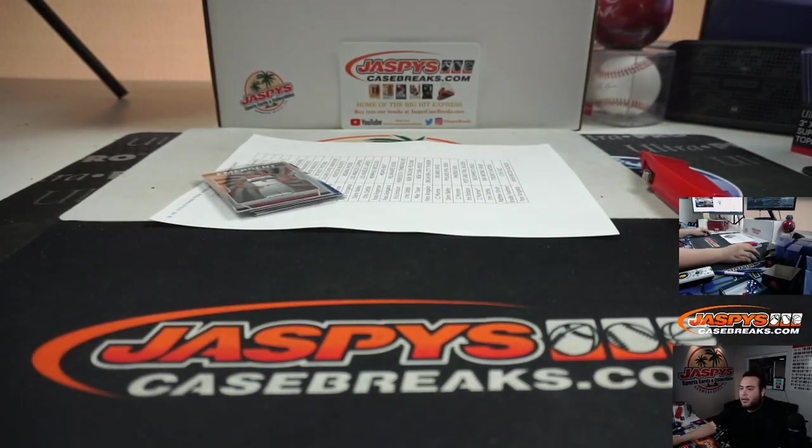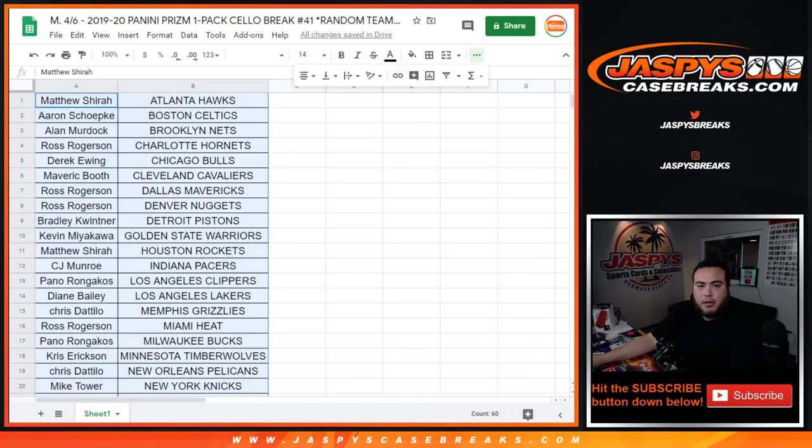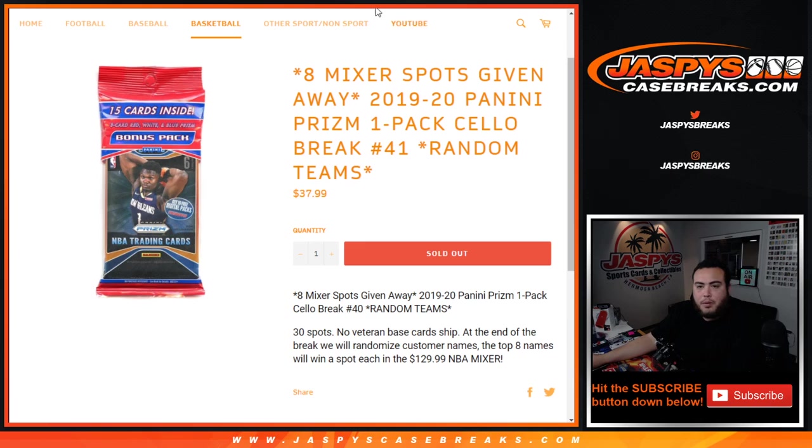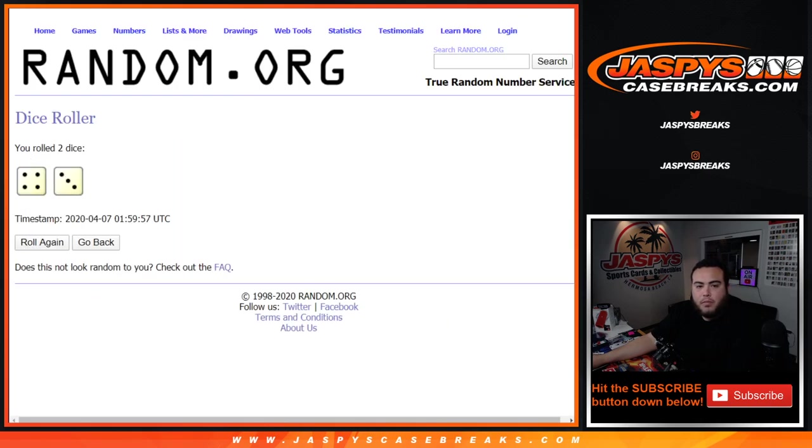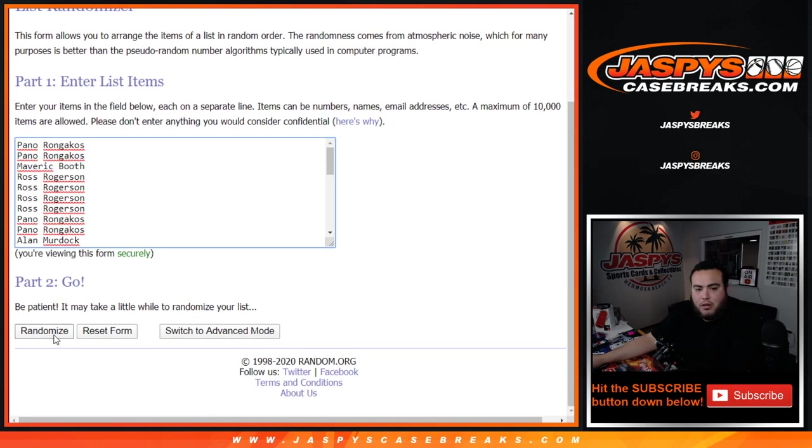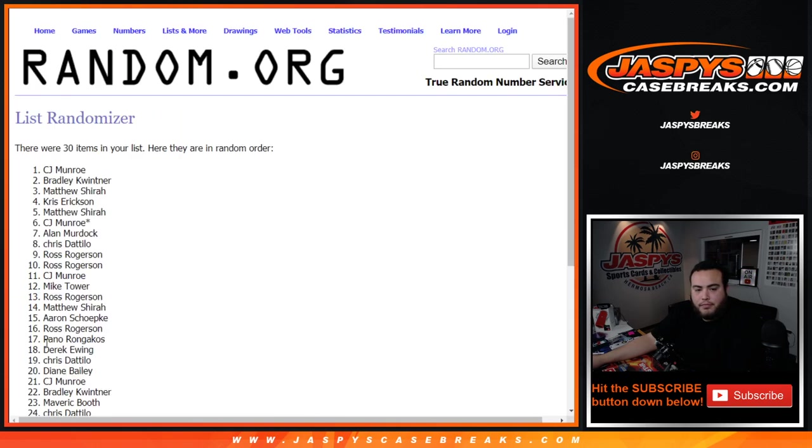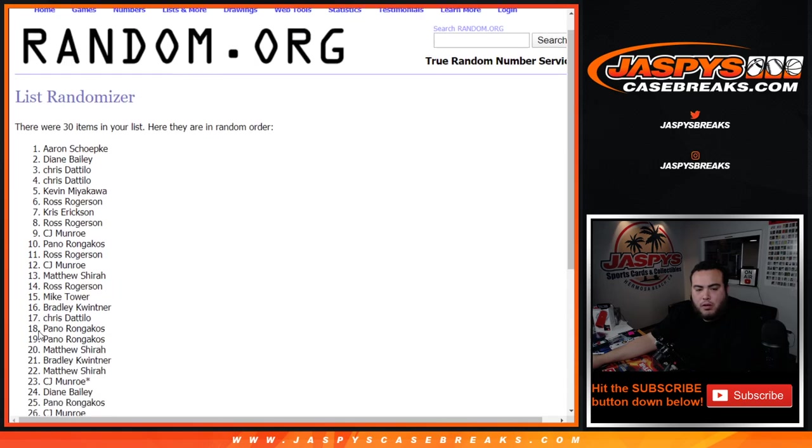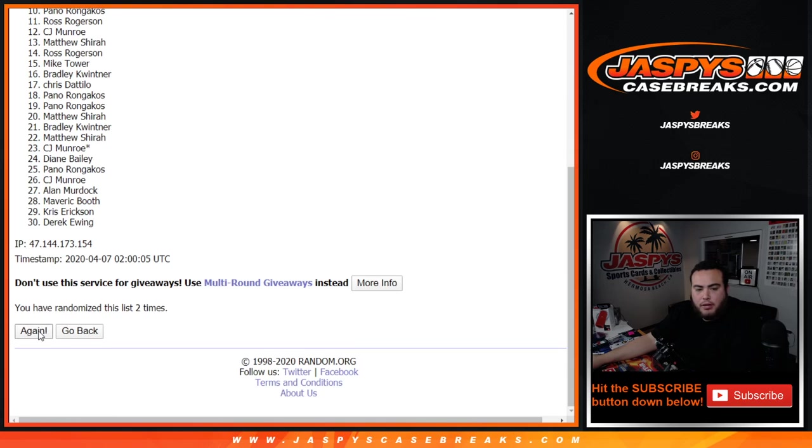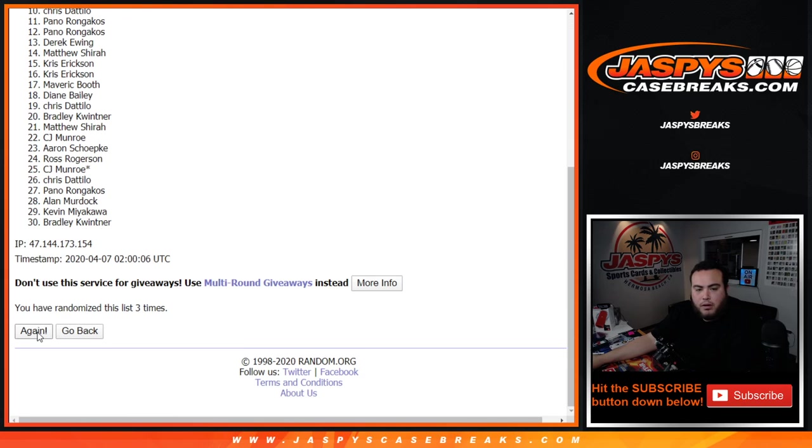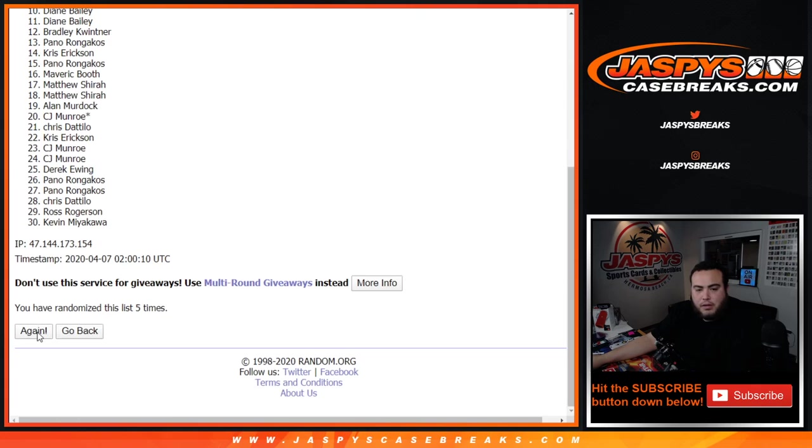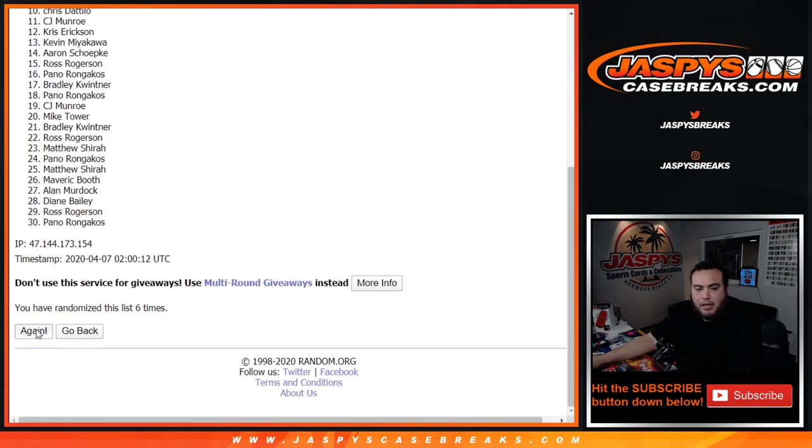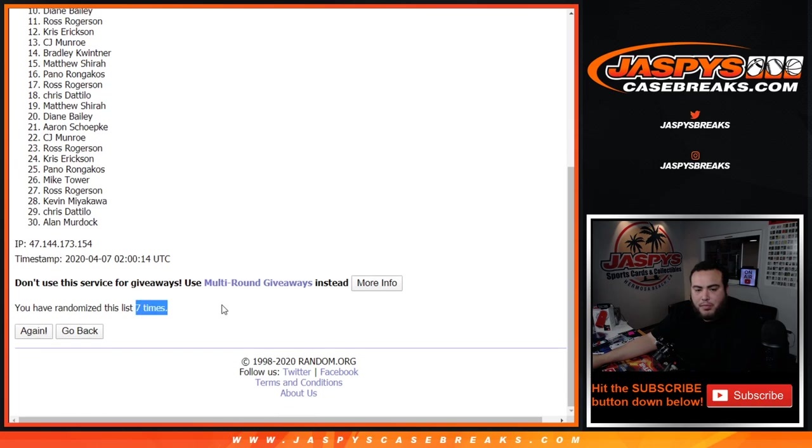Now, eight spots given away in the mixer now. Good luck. Number top eight. Let's roll it. Four and a three, seven times. Lucky number seven. Good luck. One, two, three, four, five, six, and seventh and final time. Boom.